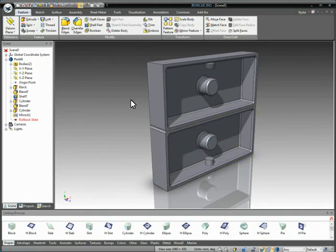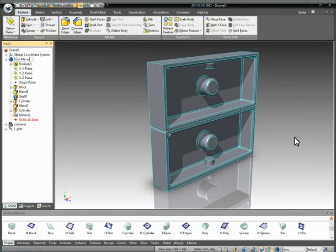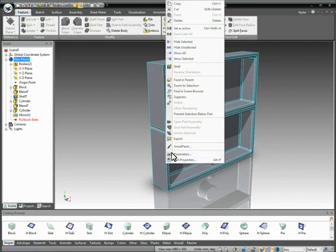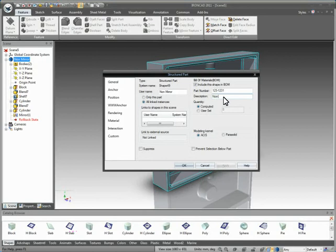But in this file, this is going to be our non-mirrored part. So let's just go ahead and name this guy non-mirrored. And we can also put some part properties on this part. Let's say this is going to be one, two, three, whatever. And we're going to say this is the non-mirrored part.